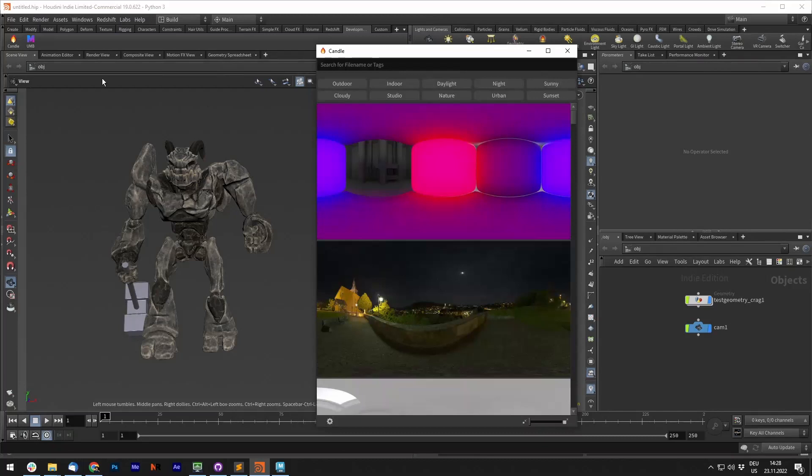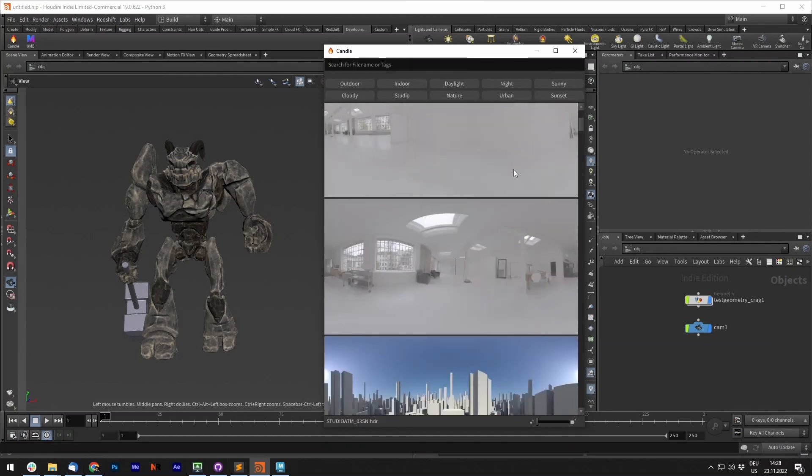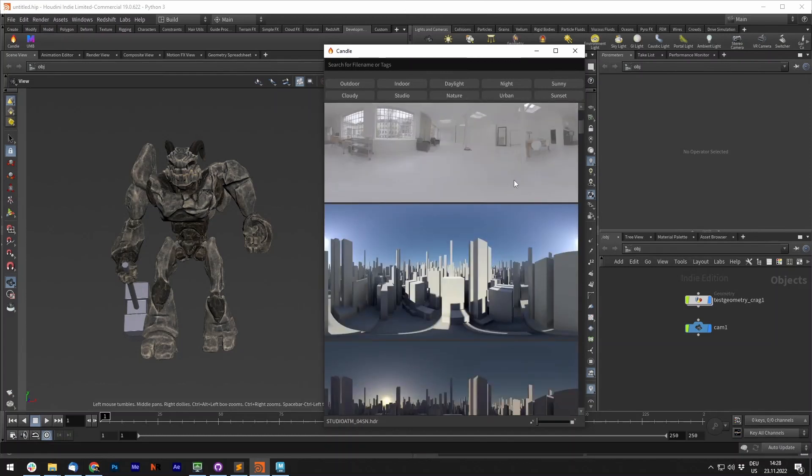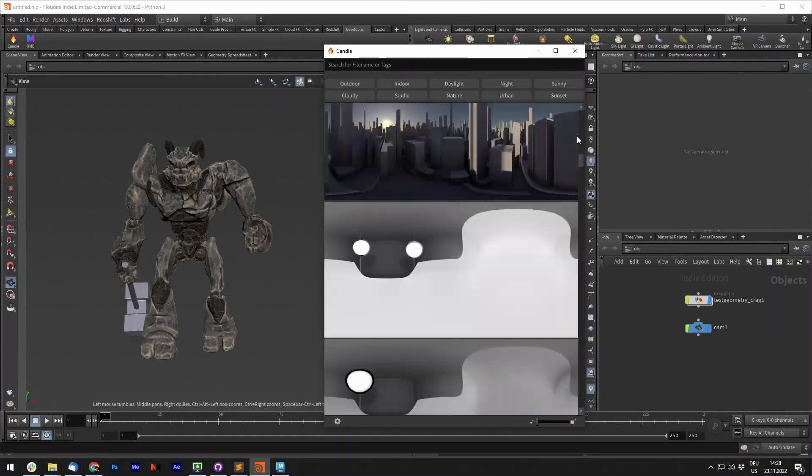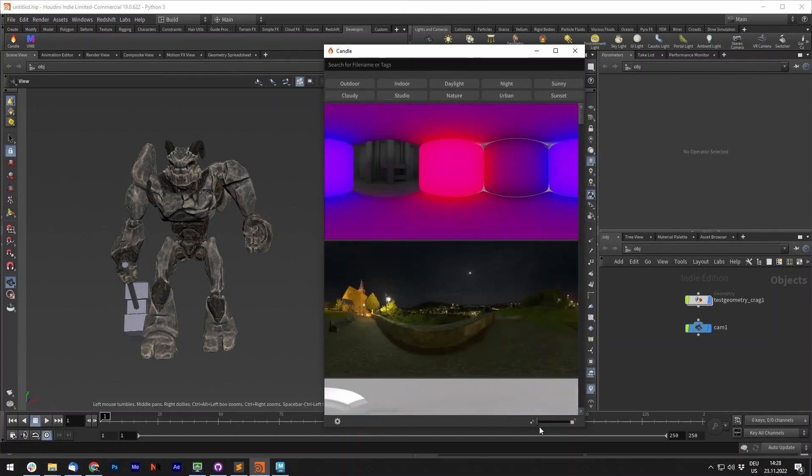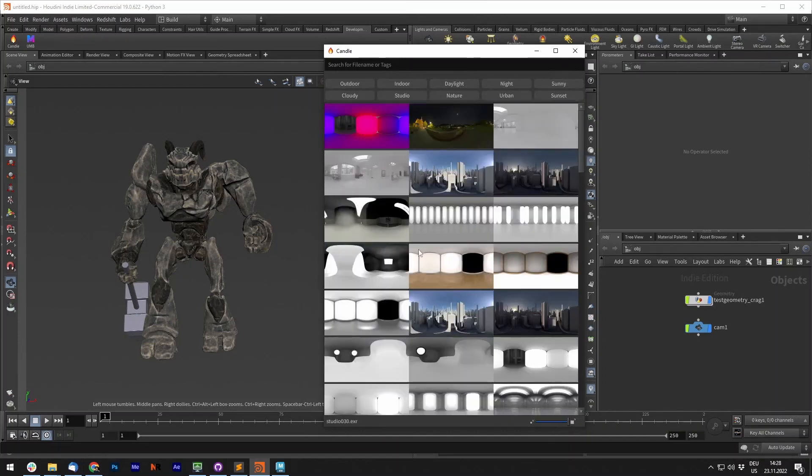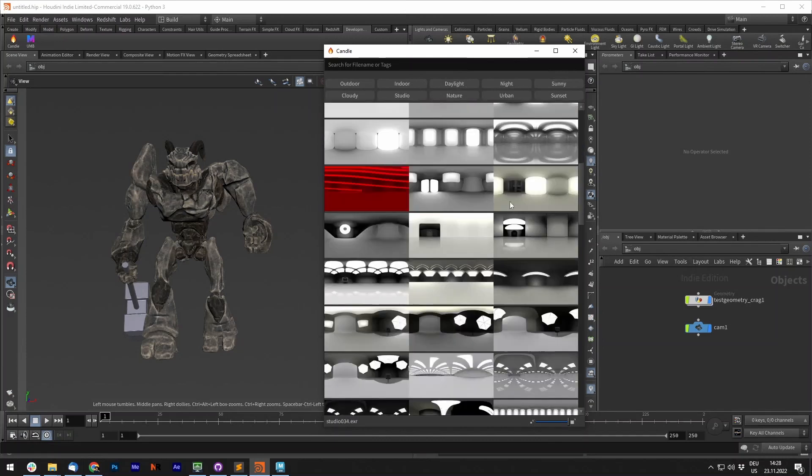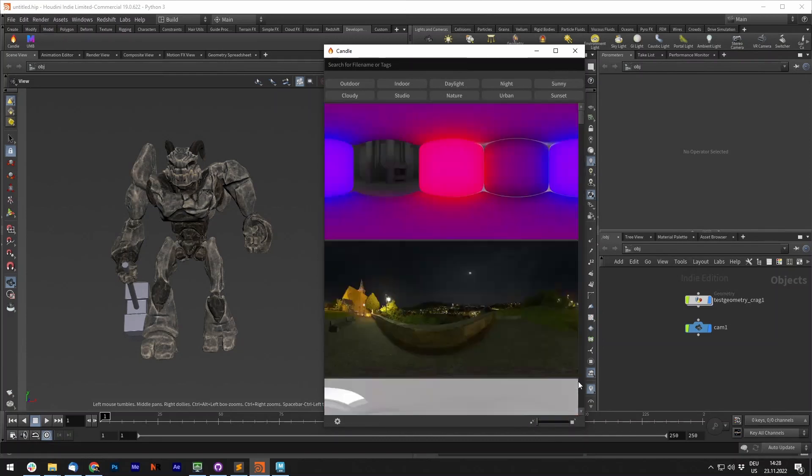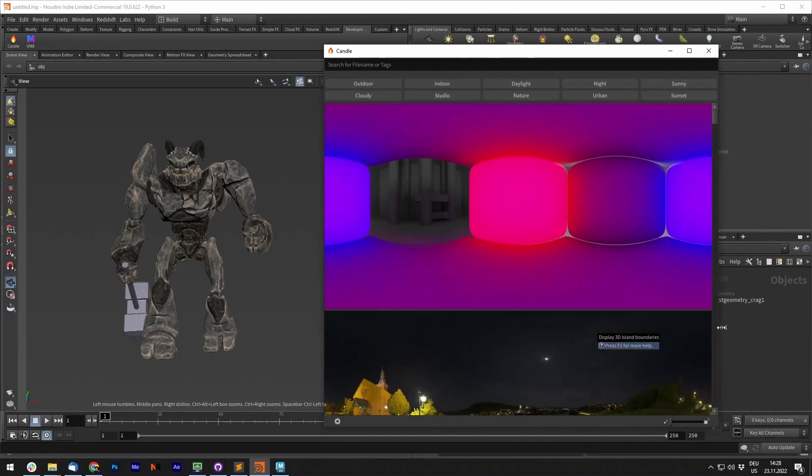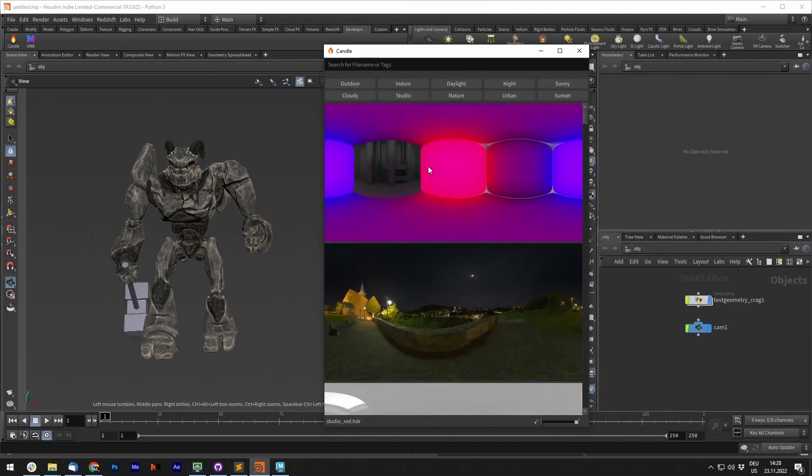When I open it you can see that I already added a few HDRIs to the library. This gives you a very good overview of everything you have. You can also adjust the rows and columns to fit more HDRIs in this window, and you can simply resize the window to get a really good overview of all the HDRIs you have available.